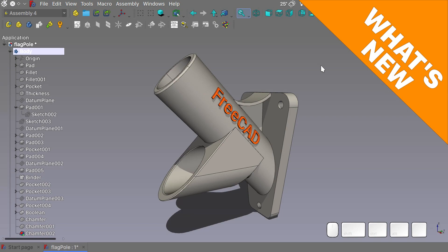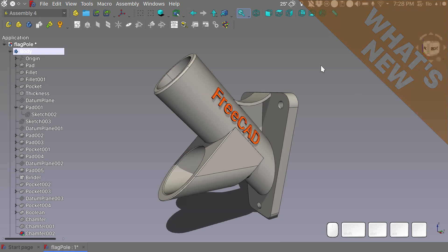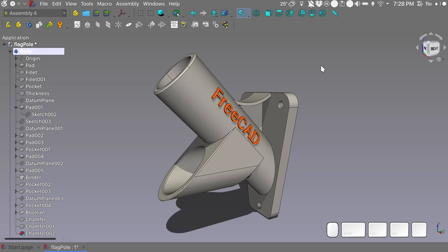Hello and welcome to what's new in FreeCAD dev for August 2020. In this episode we will talk about the newly implemented PI menus present in the link stage 3 branch from real thunder.